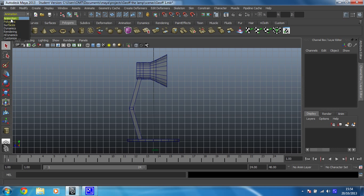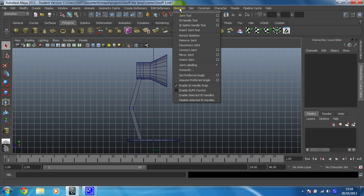We're going to make sure that you're on the animation menu set. Very important, as that's where all the animation commands live. And then at the top, you'll see that you get a skeleton menu that you can choose. We're going to click on that and create our skeleton using the joint tool.